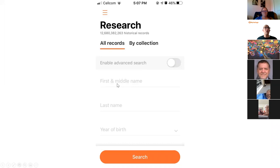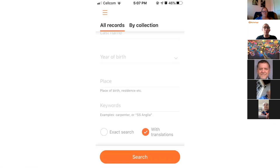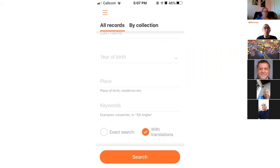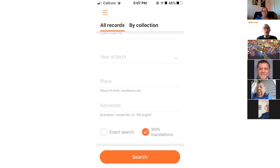The most intuitive thing to do is just to fill in a first or middle name, a last name, and a birth year — even one of those will be enough to perform a search. If you scroll down a little bit, you can also use a place or keywords. You can also select whether you want to do an exact search — meaning whatever you type is exactly how the search will be performed. The default is not exact because we want to give you more results, applying synonyms and spelling variations.